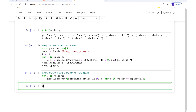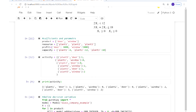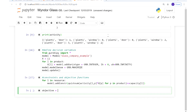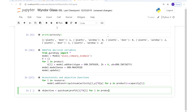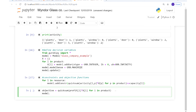Now we define the objective function. The objective function is additive — it's a summation — so we use quicksum of profit[l] times the decision variable X[l] for l in product. Then we call model.setObjective and pass the objective as input.